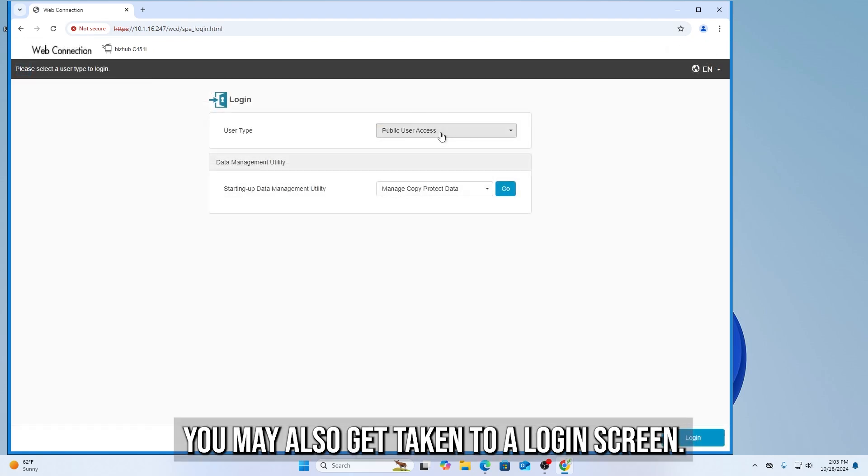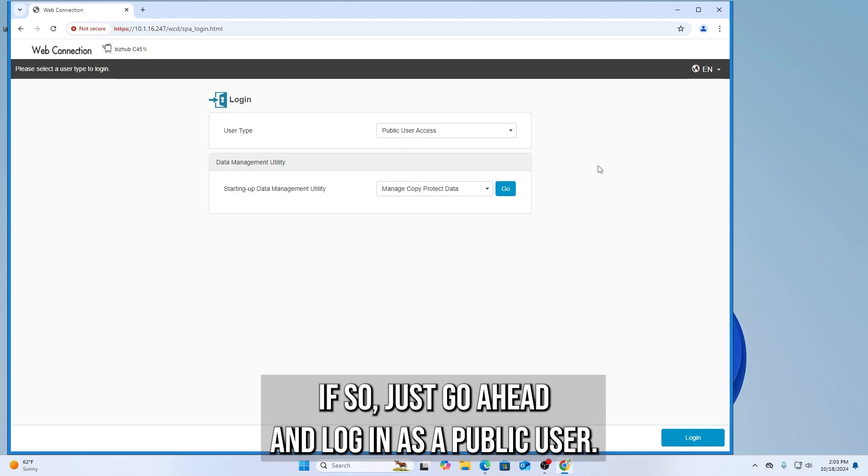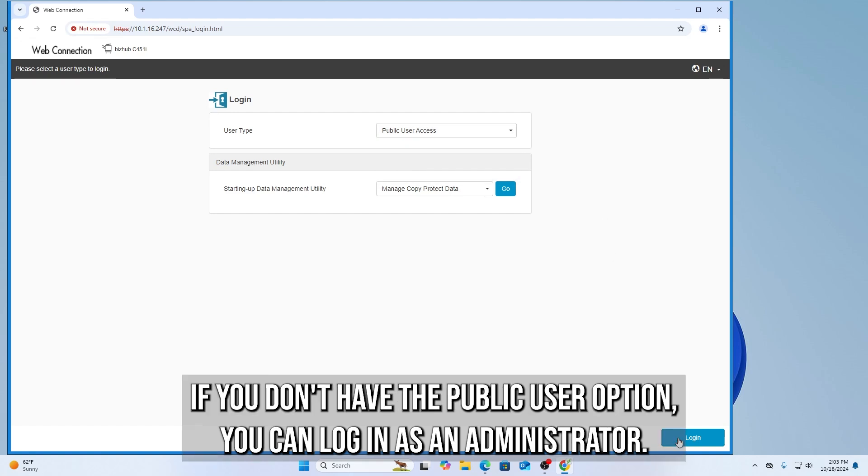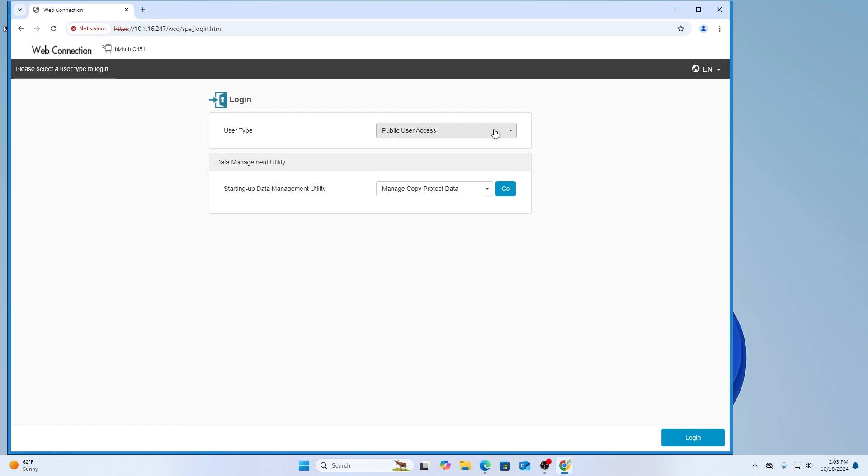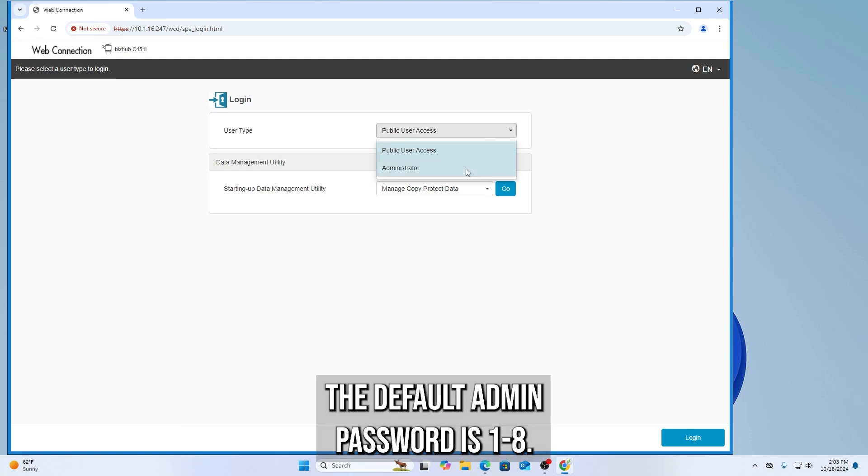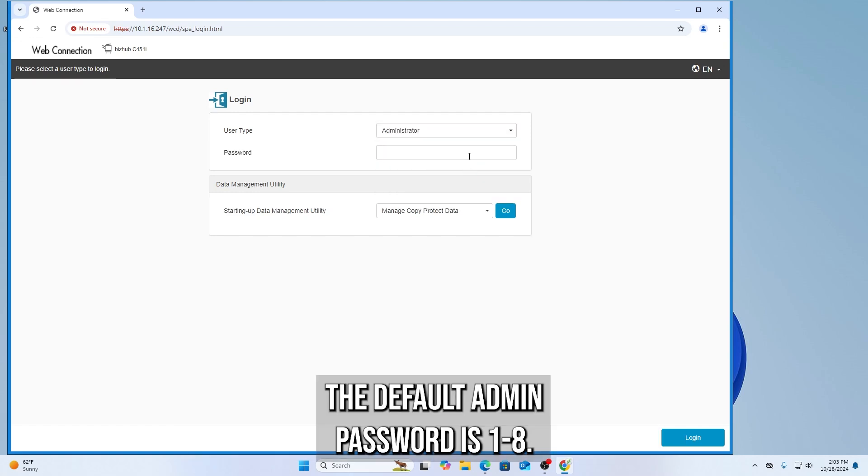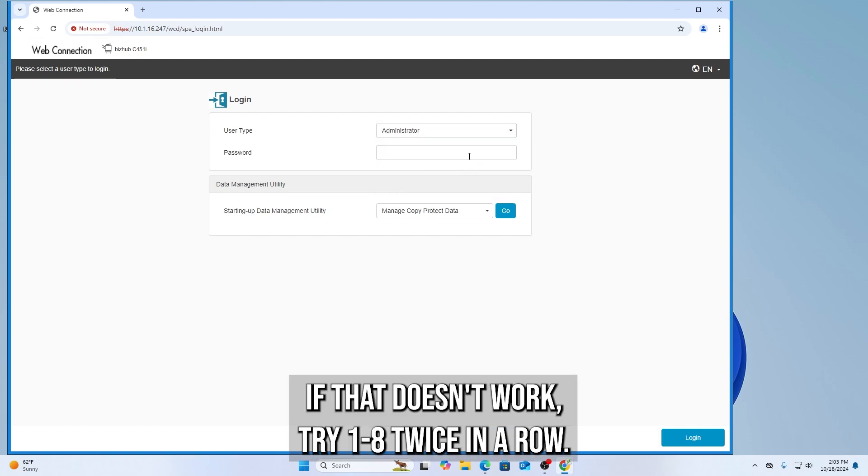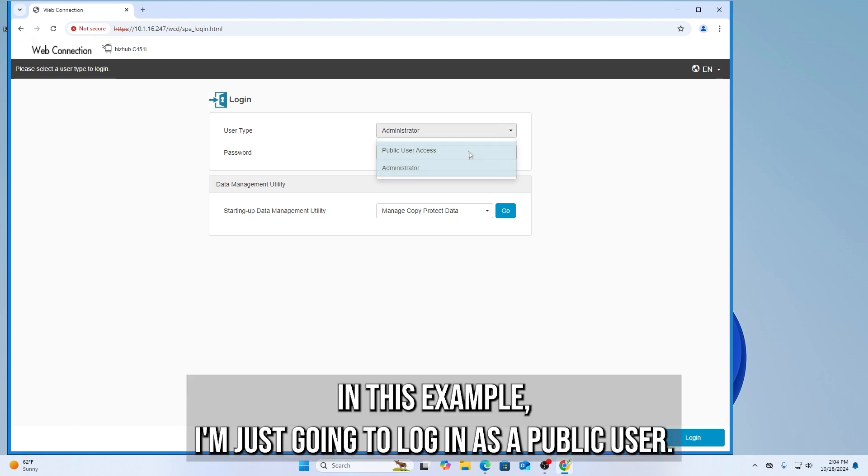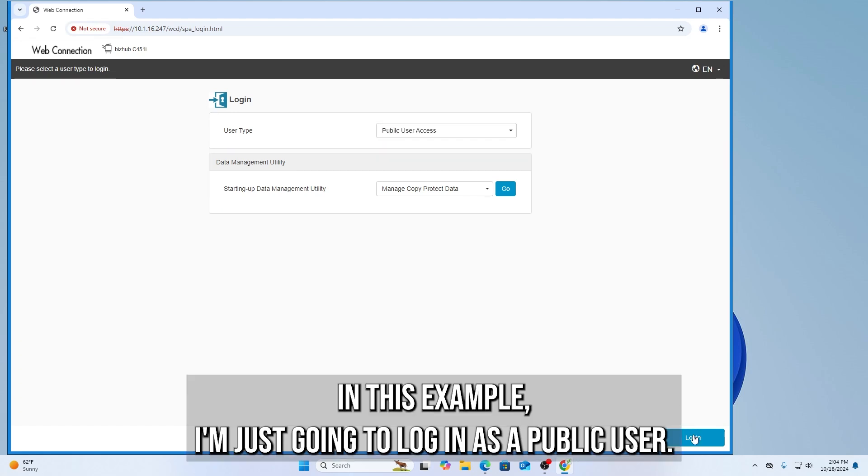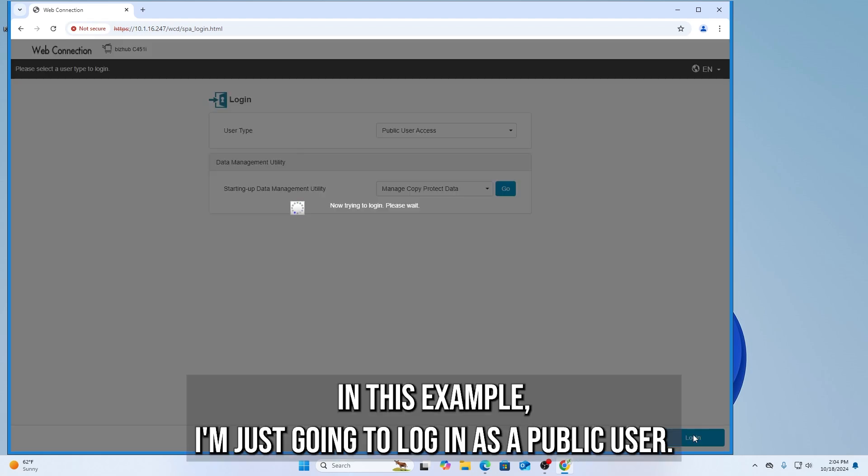You may also get taken to a login screen. If so, just go ahead and log in as a public user. If you don't have the public user option, you can log in as an administrator. The default admin password is 1-8. If that doesn't work, try 1-8 twice in a row. In this example, I'm just going to log in as a public user.